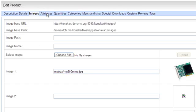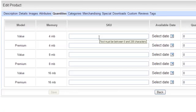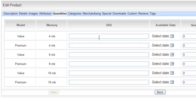A product can take different attributes — for example, different amounts of memory, different models — and each attribute can change the price. It can have different quantities. So you can give each variation an SKU, and give each SKU different quantities.